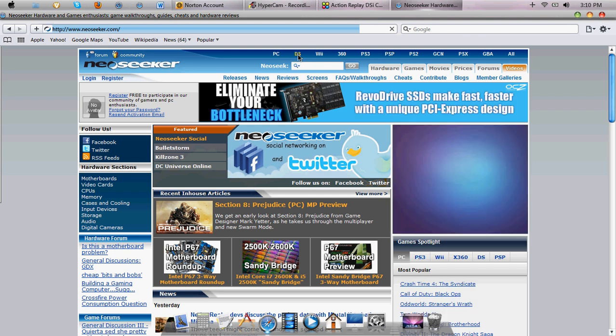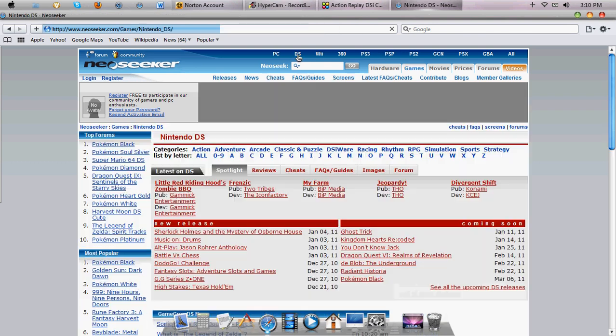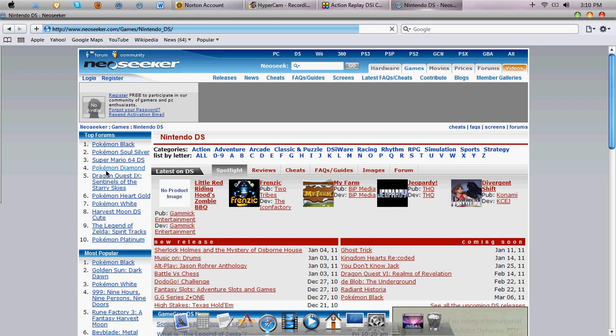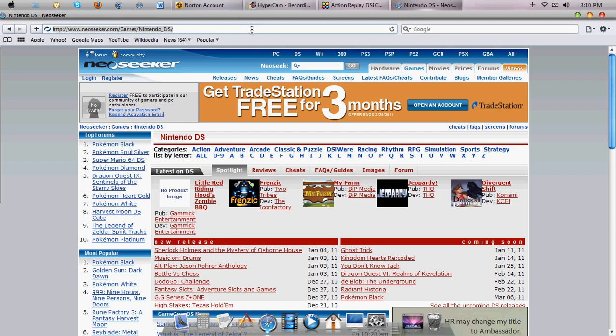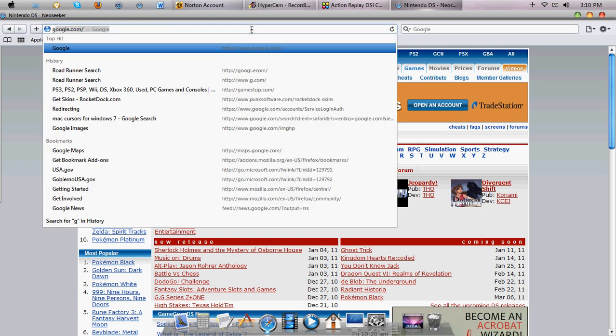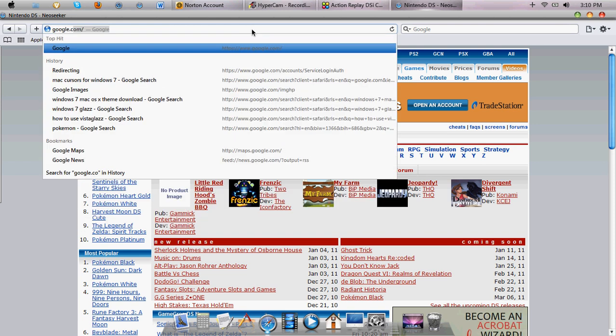DS, of course. You can find your Pokemon game or whatever you have. Or you can just type in on Google.